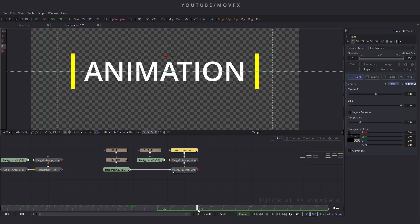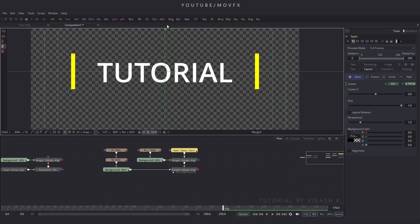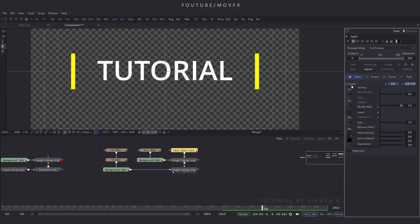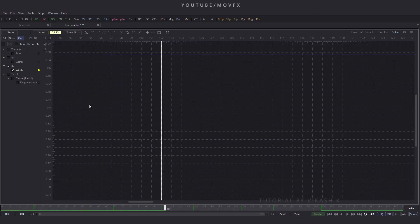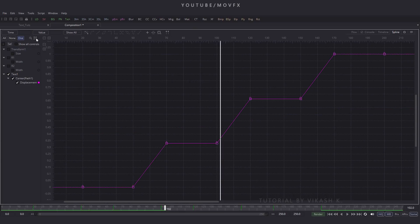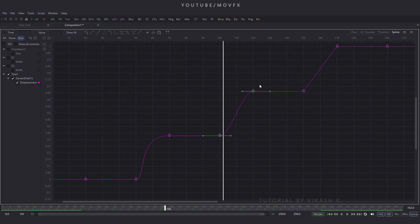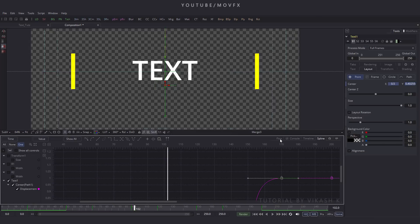Go to frame 150, right click on center, click on set key. Go to frame 170 and set this last text position. Go to frame 200, right click on center, click on set key. Now go to the spline window, press F4 for full screen. Check text one, click on this option — here are keyframes. Select these two keyframes, press S to smooth, and make this curve. Select the next two keyframes, press S to smooth, and make this curve. Select the next, press S, and set this curve. Press F4 to exit and go to flow window.